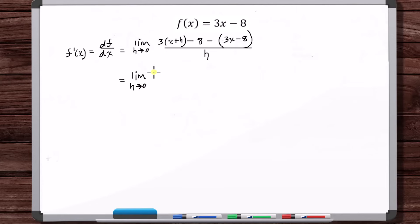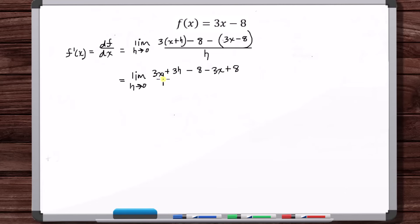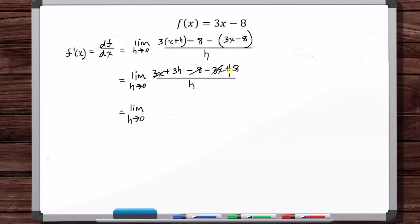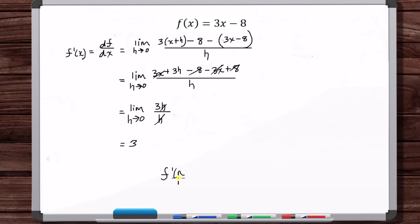Let's simplify this. We've got 3x plus 3h minus 8 minus 3x plus 8. The 3x's cancel, the 8's cancel, and we're left with 3h over h, which equals 3.